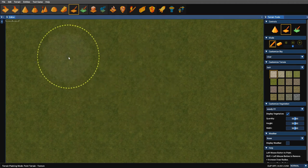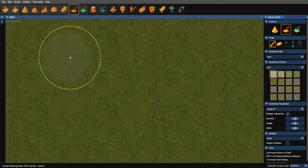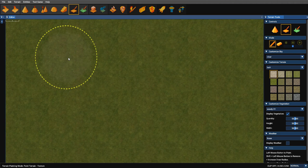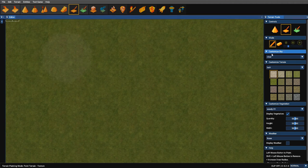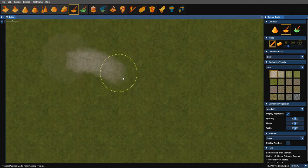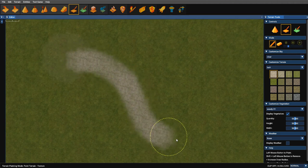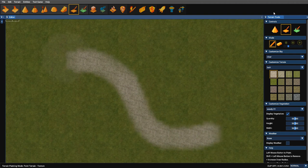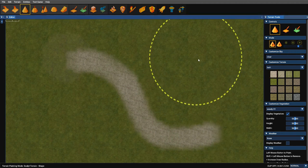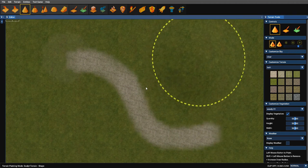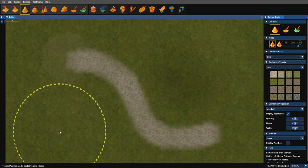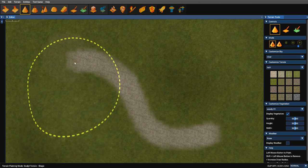So I'm going to use the tools to create a small path running from here down to here, just to make it interesting. Two hills either side.